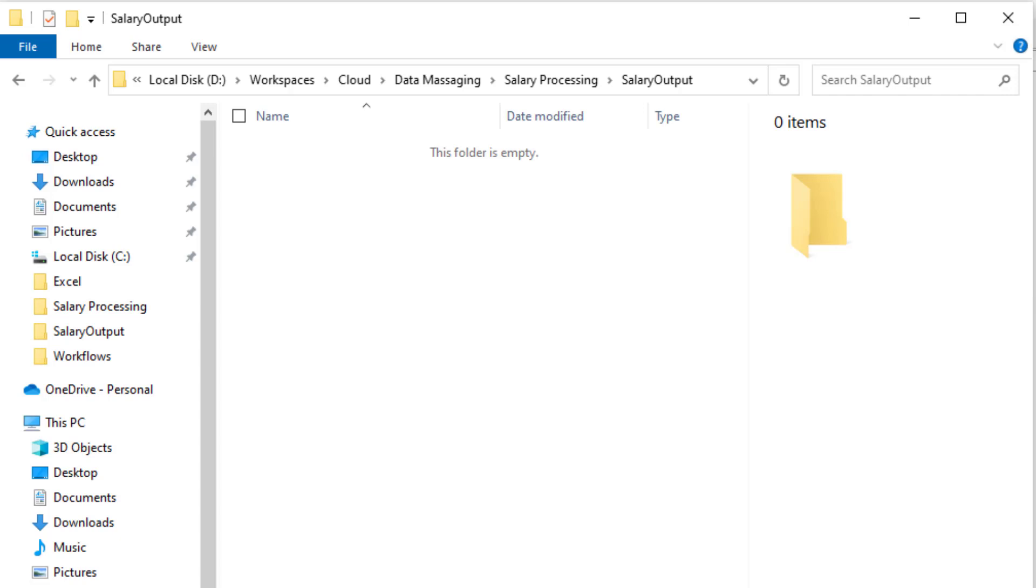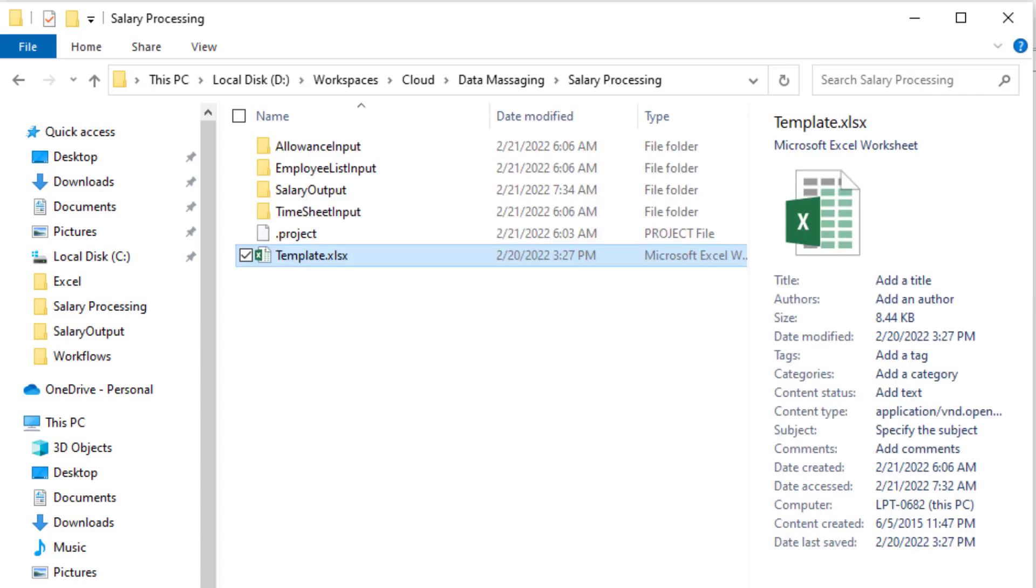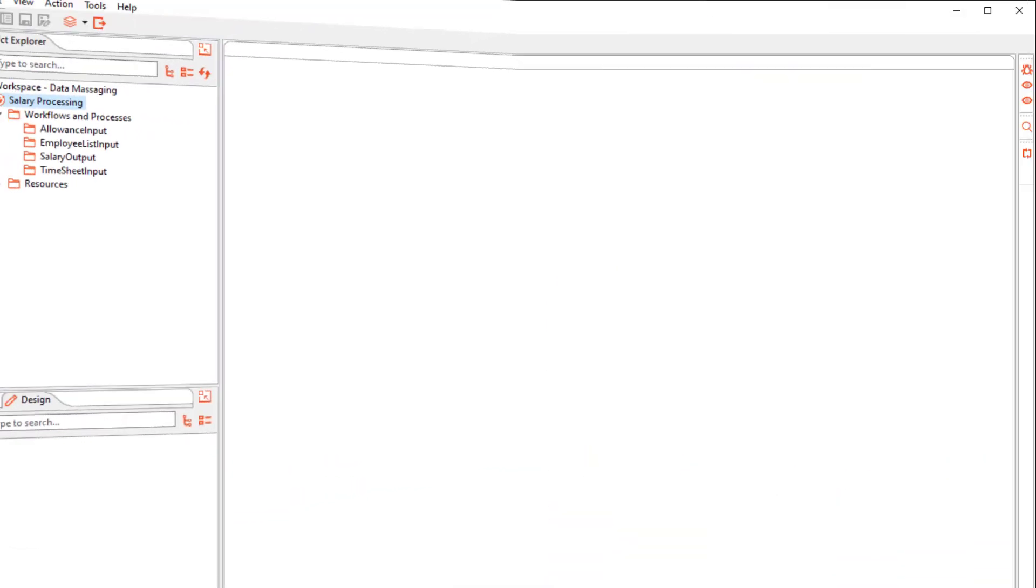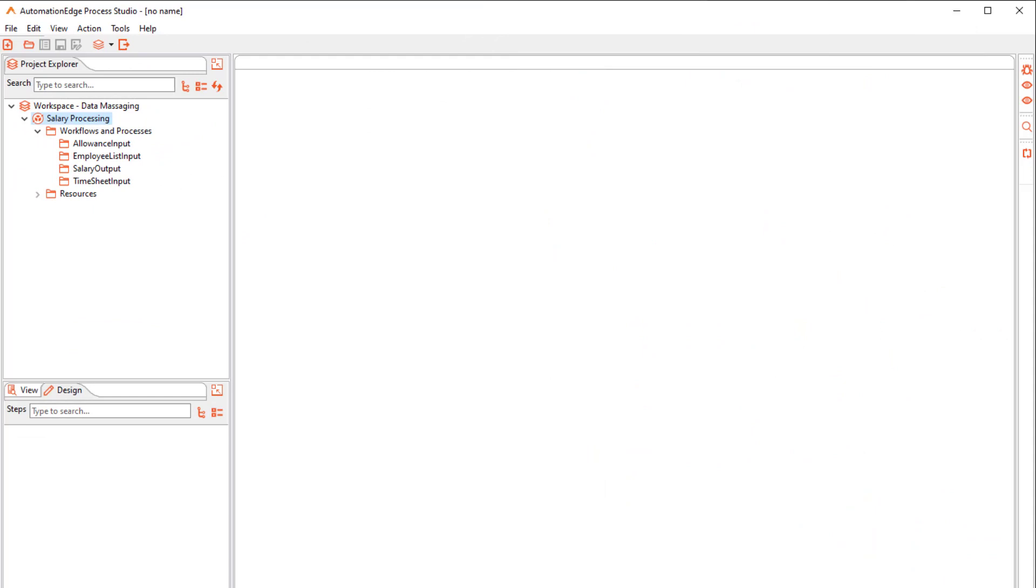It displays the formatting based on the template. The template file has a header row and some rules for conditional formatting on the Gross and Net Salary fields. I have opened the Data Massaging Workspace and created the Salary Processing Project. I have added the folder structure with the files as discussed.